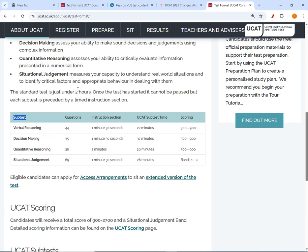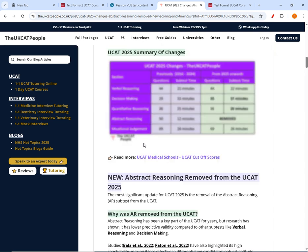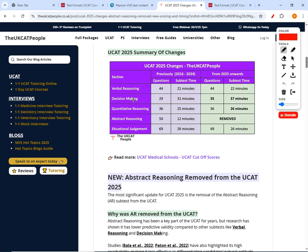The sections are verbal, decision making, quants, and situational judgment. This is very different from pre-2025. Previously we had verbal, decision making, quants, and abstract reasoning — but abstract has now been removed entirely. Verbal stays at 44 questions, quants stays at 36, but decision making goes from 29 up to 35 — that's six new questions added.